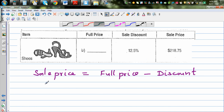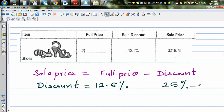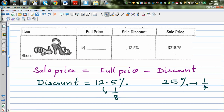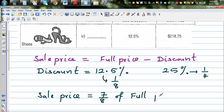The discount is 12.5 percent. Now, 12.5 is half of 25 percent. 25 percent as a fraction is one quarter, so 12.5 percent as a fraction is half of one quarter, which is one eighth. So there's a discount of one eighth of the price. If the discount is one eighth, the sale price is seven eighths of the full price — because if one eighth is taken off, the remaining is seven eighths.